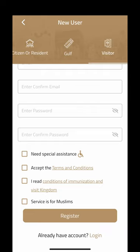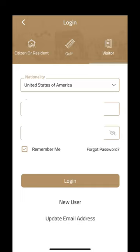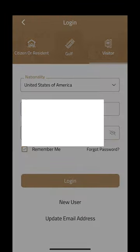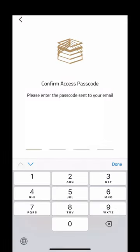Once registered, you can log in. Click on Login, go to Visitor, enter your passport number and password, then click Login. It will send an email to the address you used for registration, and once you receive the code, enter it to complete verification.